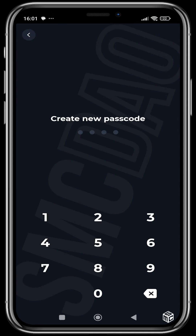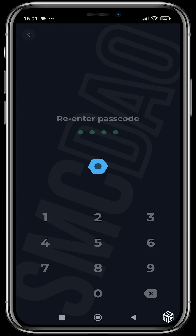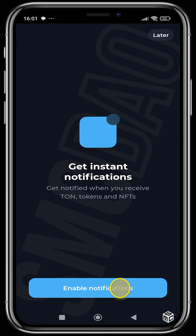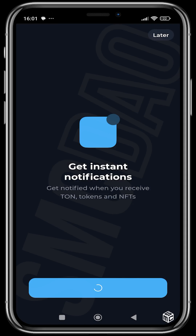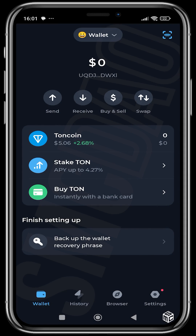I'm going to create a new wallet and then we are going to create a passcode — I'm just going to use 1-2-3-4-1-2-3-4. We are going to enable notifications so that we'll be able to receive notifications when people send money to us and also when we send money to others. Allow — and we've created our THOR wallet.